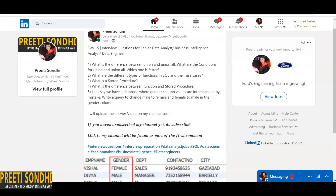Now the second question: what are the different types of functions in SQL and their use cases? Basically there are two types — built-in functions, also called system-defined functions, and the second type is user-defined functions.